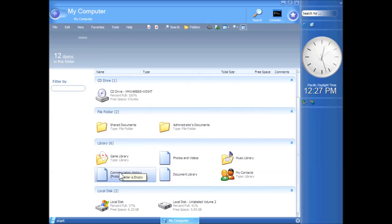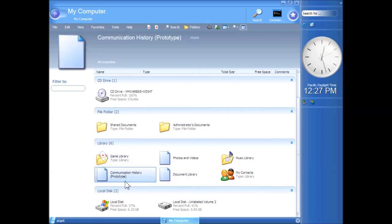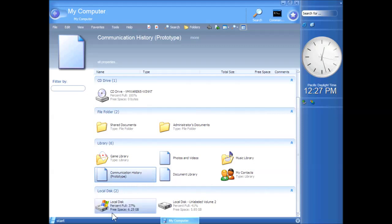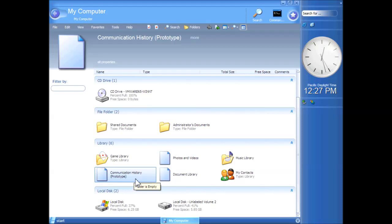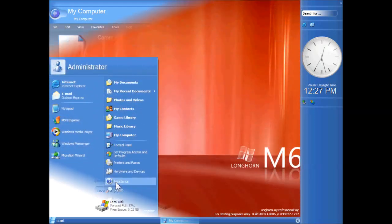One of them is this. If you have a look at this, we've got basically a shell location called Communication History and in brackets prototype, which means that it's not finished. Double click, it doesn't do anything. I'm not entirely sure what the function of this was meant to be. Obviously, something to do with communication history. Maybe chat logs from MSN. I don't really know. Something like that. Anyway, that's there and that's new.